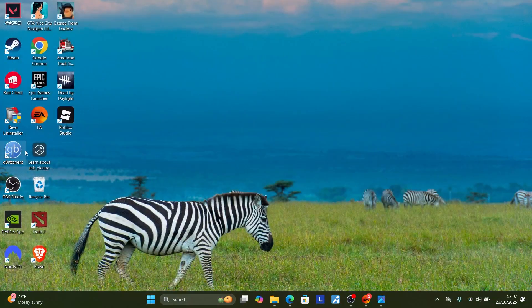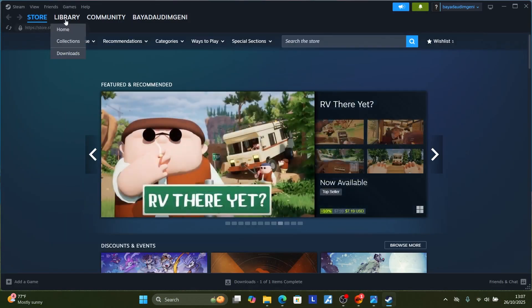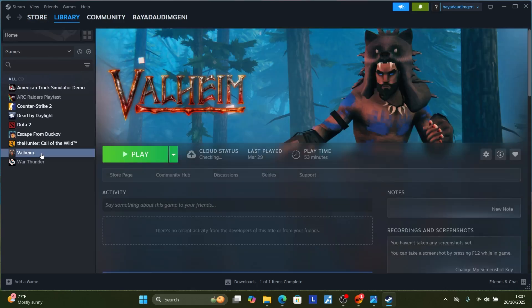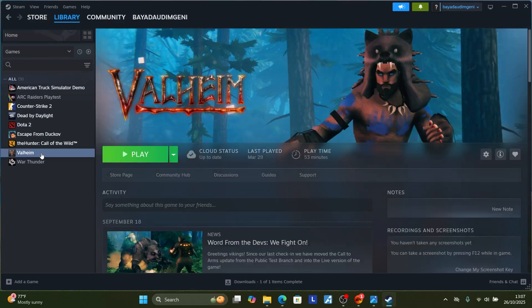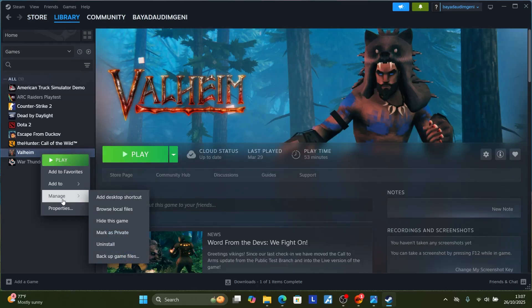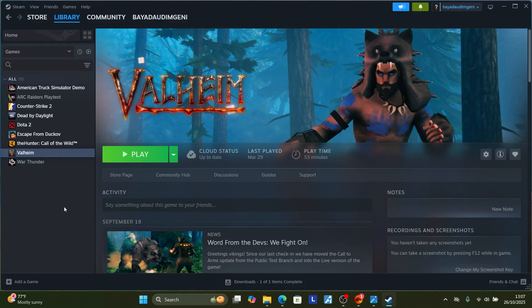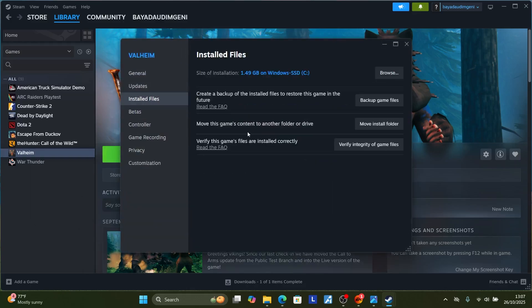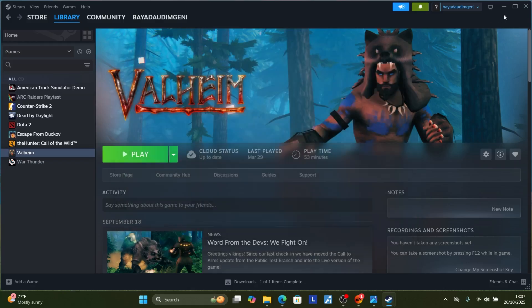If you have the game on Steam, open the Steam app, go to your Library, and find FC26. Right-click on it, go to Properties, select Installed Files, and then select Verify Integrity of Game Files.